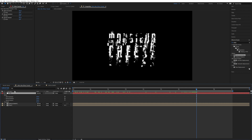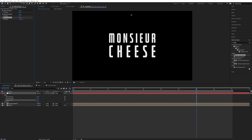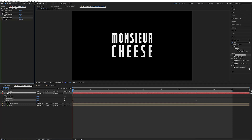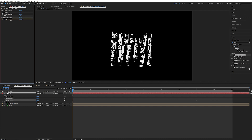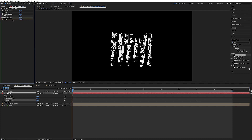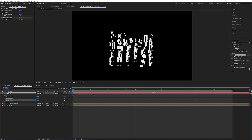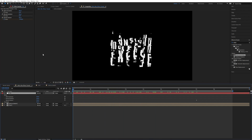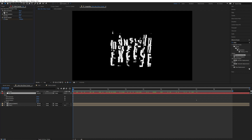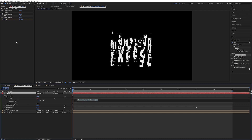We can already keyframe this. So let's go up into the control layer and set the brightness all the way up, which means there will be no displacement at all, and just keyframe this. Go to the beginning and crank it all the way down. You can take it as much as you want so it just fumbles here.